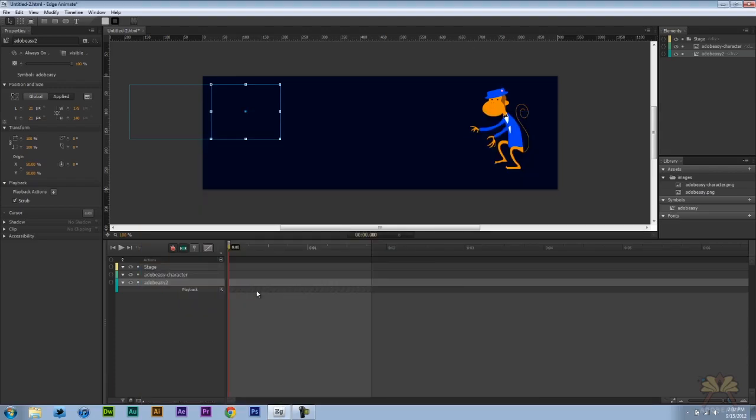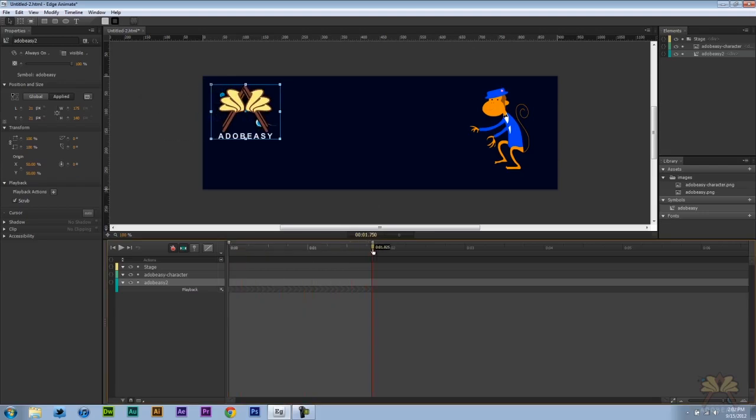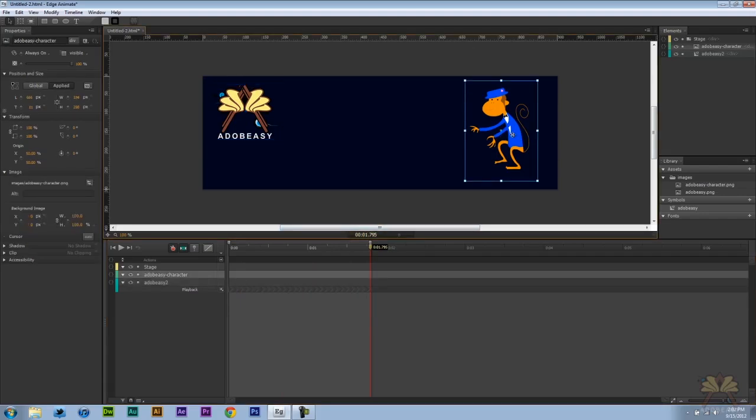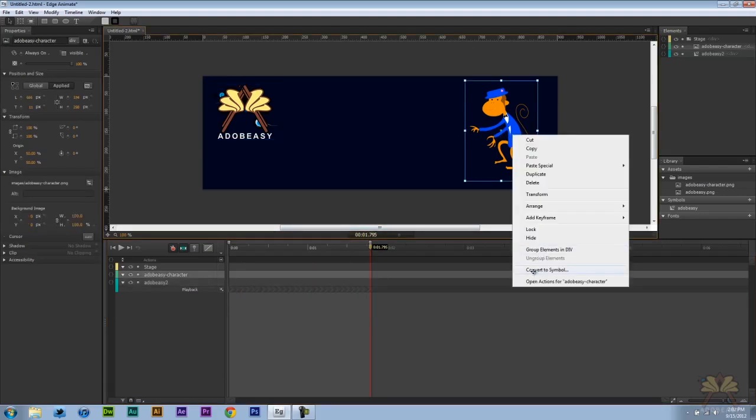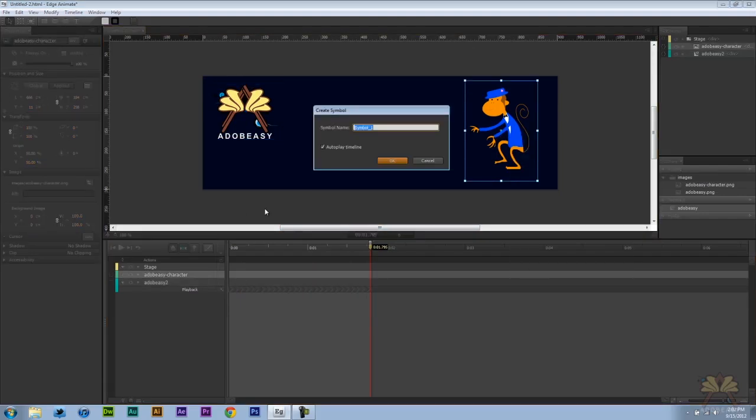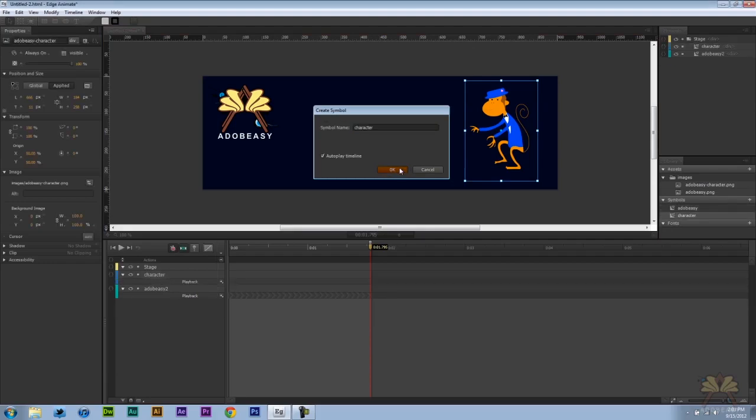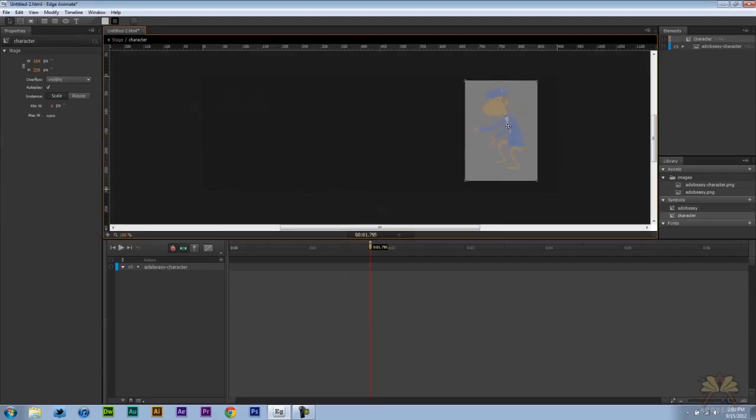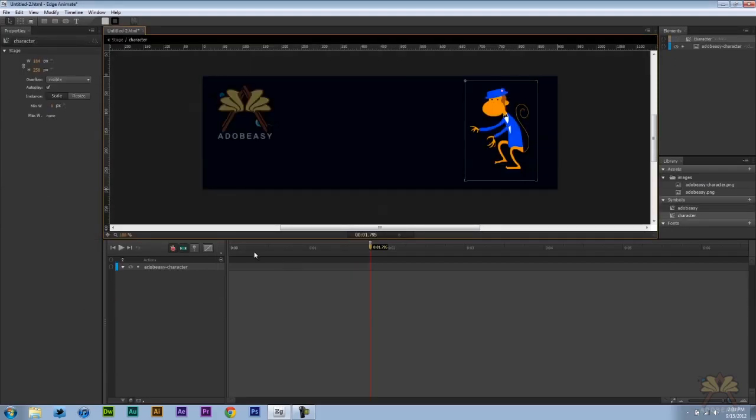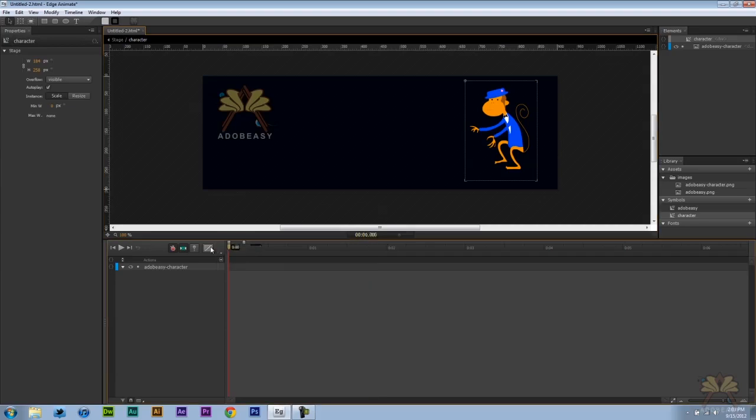Now let's get more into the animation and also how to do some simple controls of the actual timeline. Now my timeline is going to start like this. The animations are going on their own and I have this monkey character. Let me convert this to a symbol. Double click on it and I did this in another tutorial but I think this will be helpful for you guys to check out.